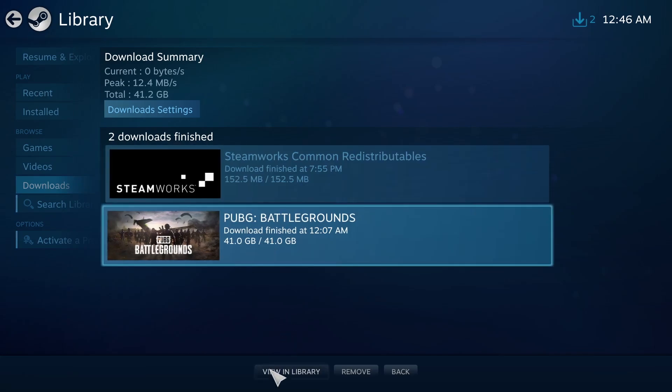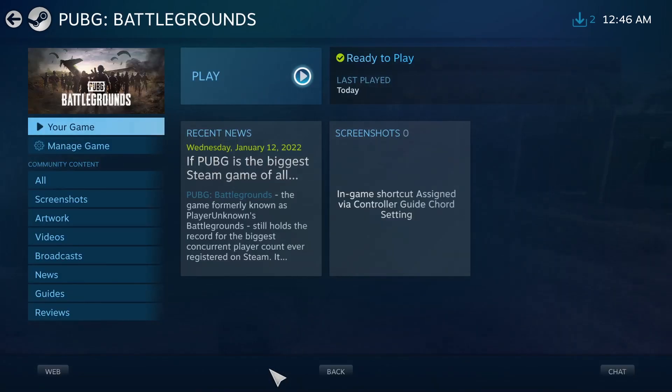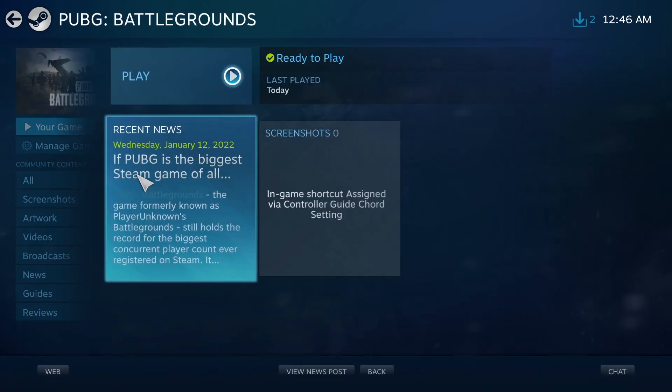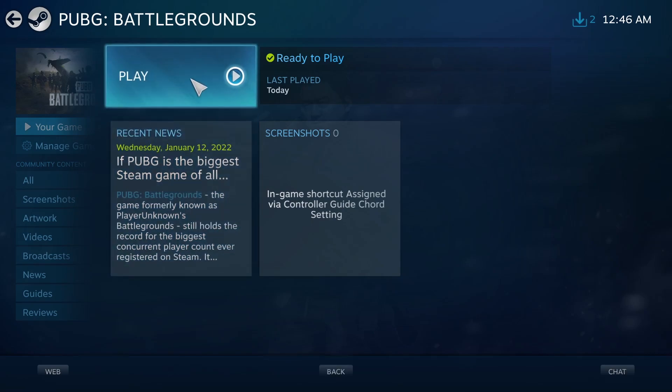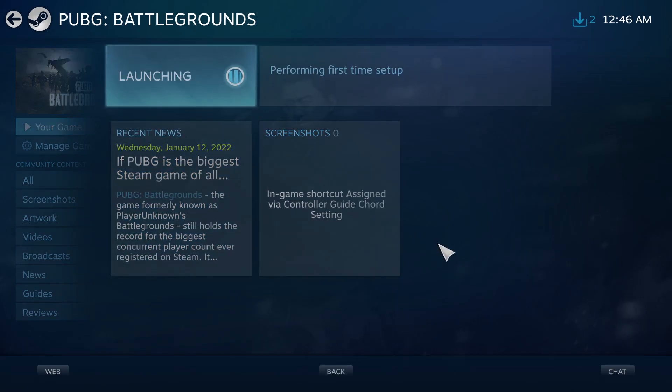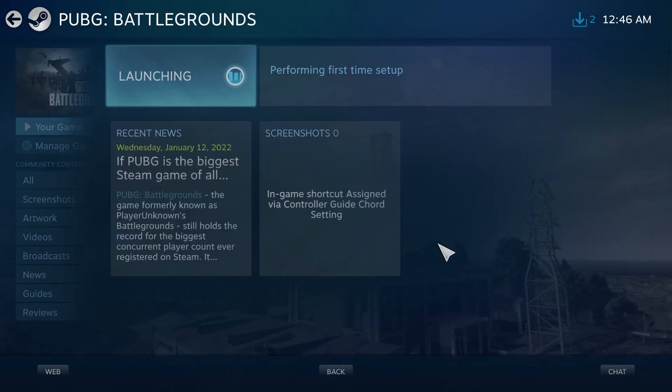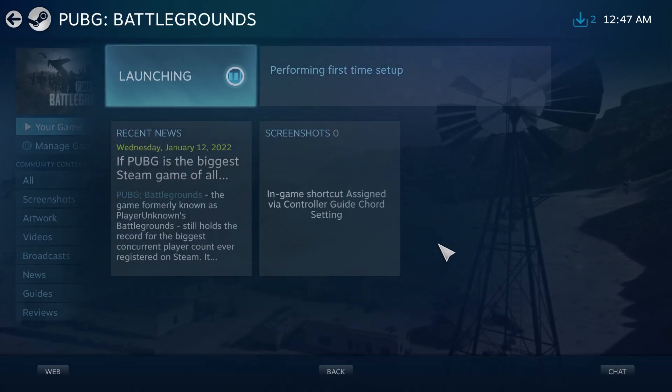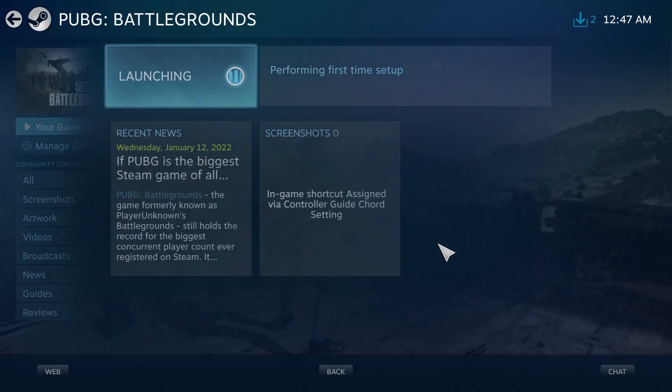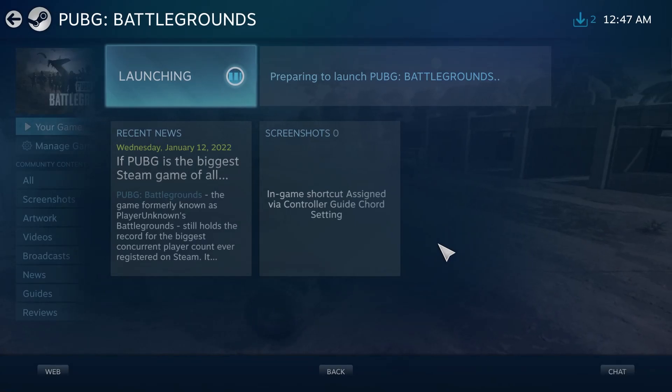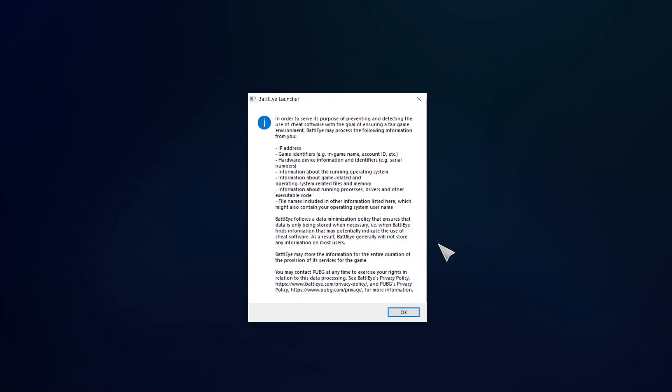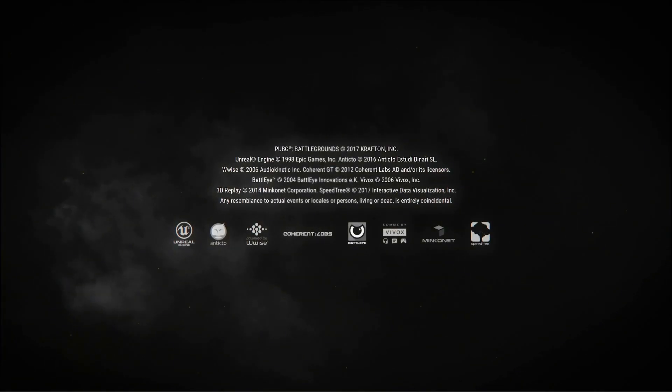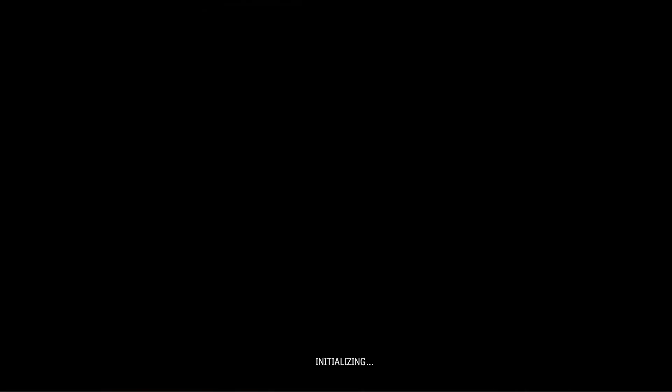Now that it is finished, click on play and enjoy your first game on PUBG for free. This might take some time. Here you guys, the game is up and running.